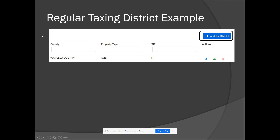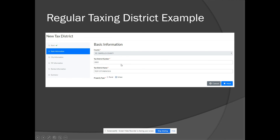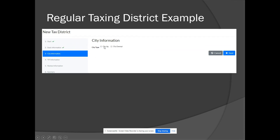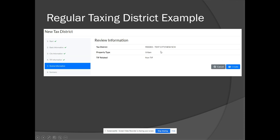To add a general urban tax district, go to the tax district option and select 'add tax district' in the right-hand column. Enter your tax district number and name following the uniform naming conventions, then select whether it is rural/unincorporated or urban. In this example we select urban and click next. When asked if it is city ag or city exempt, select neither and proceed. Indicate it is not TIF related. Review the information — confirm the name, type, and TIF status — then select create.